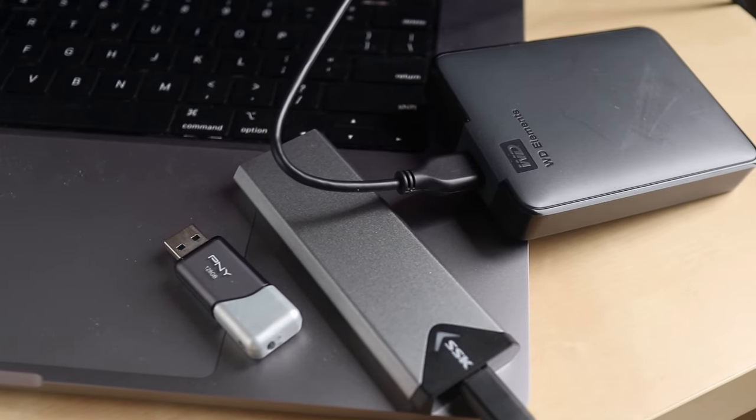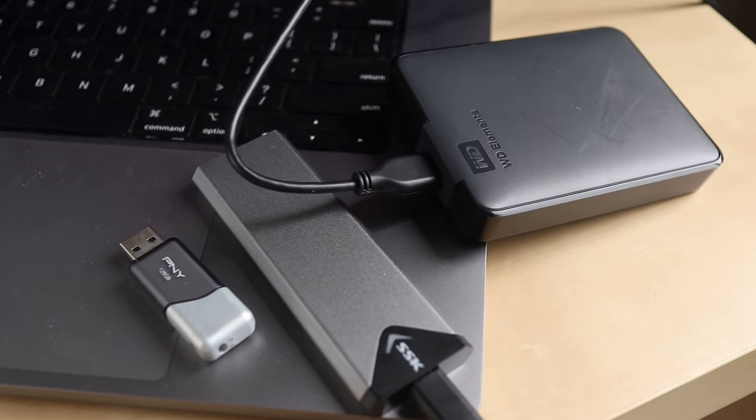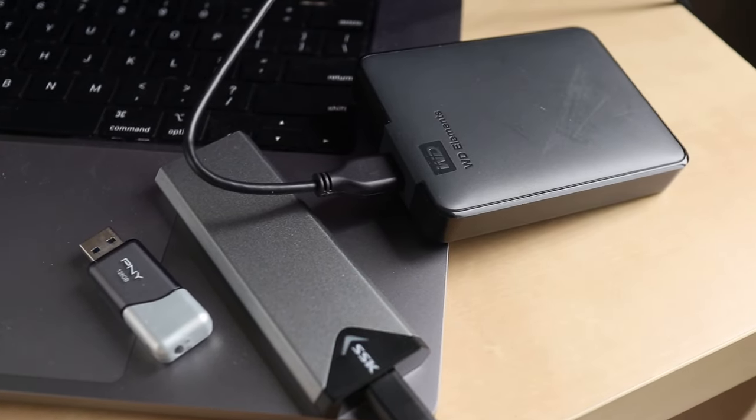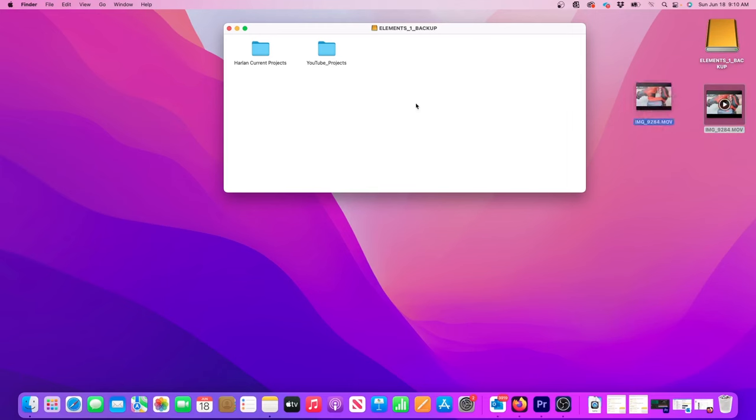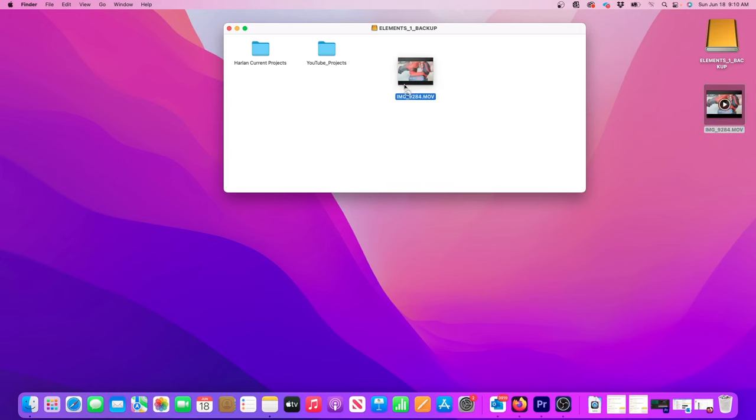So you've plugged an external hard drive to your Mac to copy files to it, but then this happens. No matter what you do, the file will not copy to the drive. The hard drive seems to be working fine, but you just can't put any files on it.